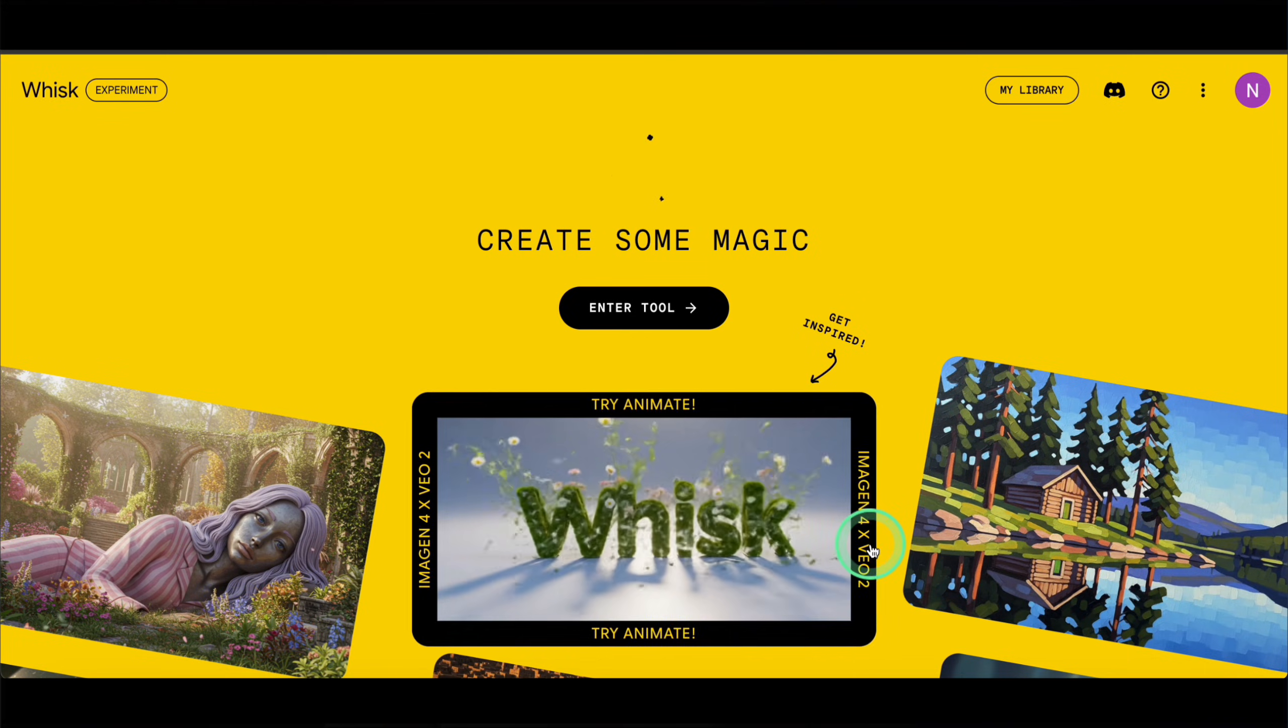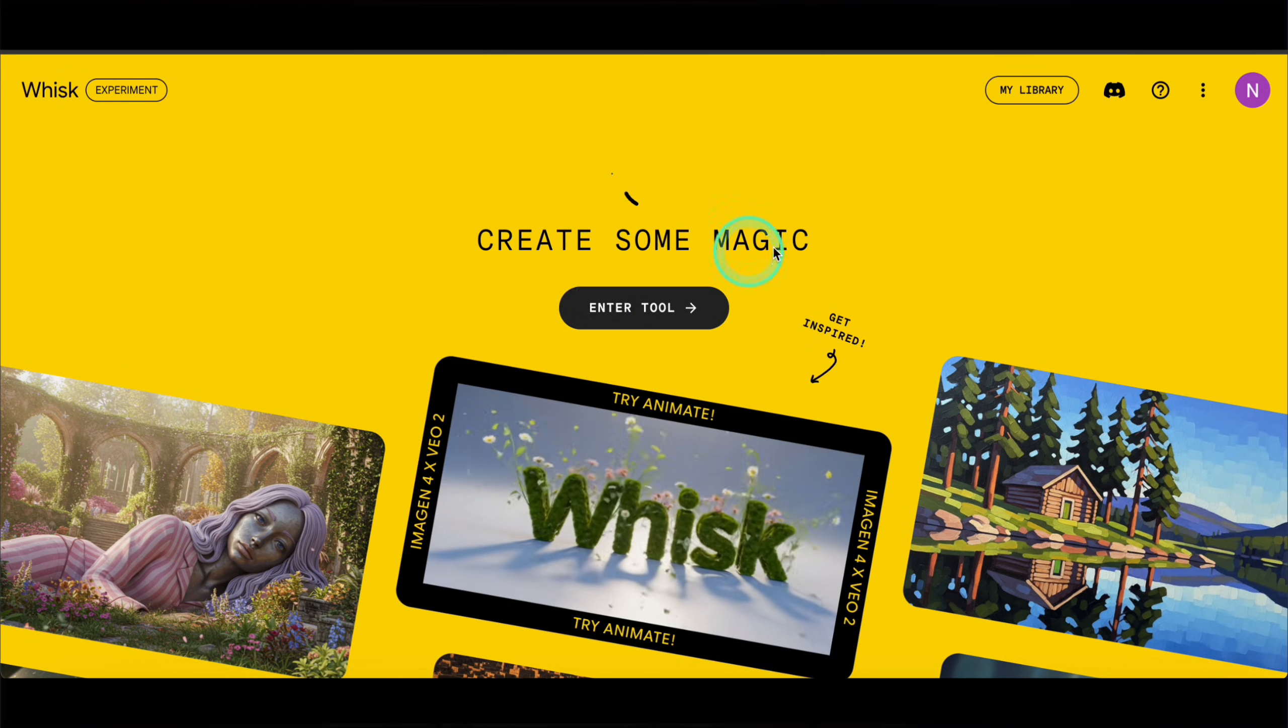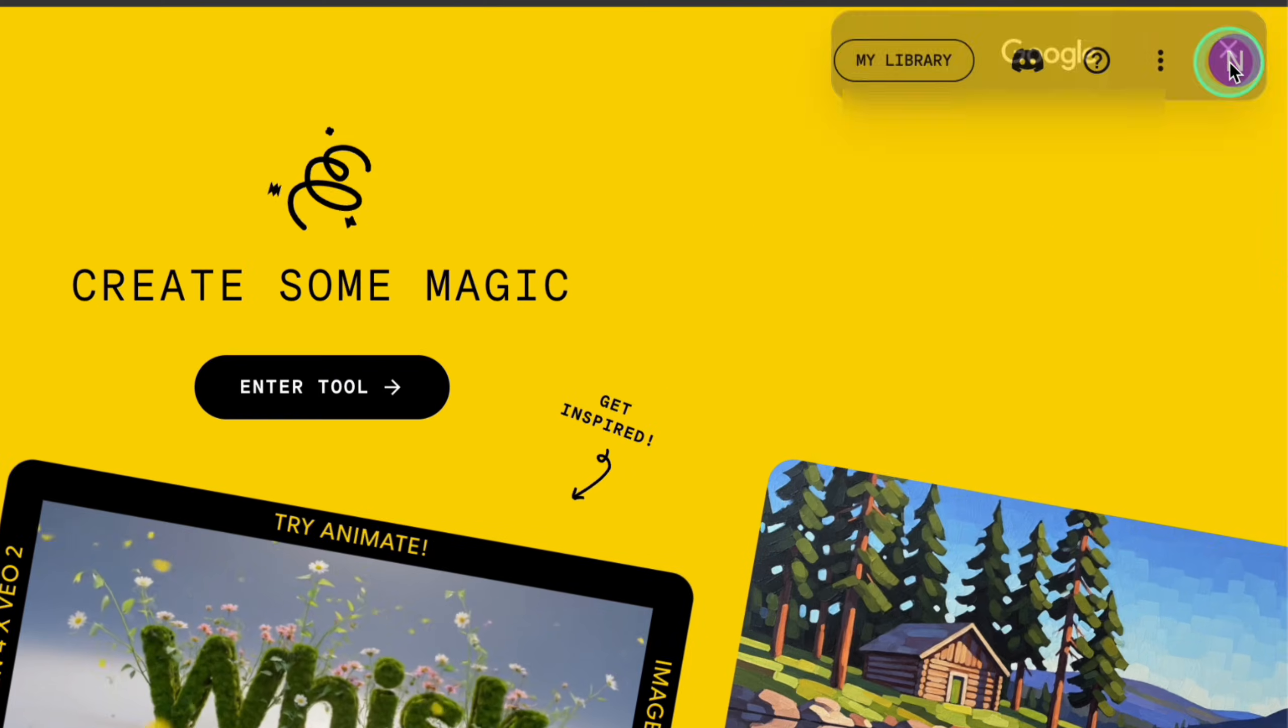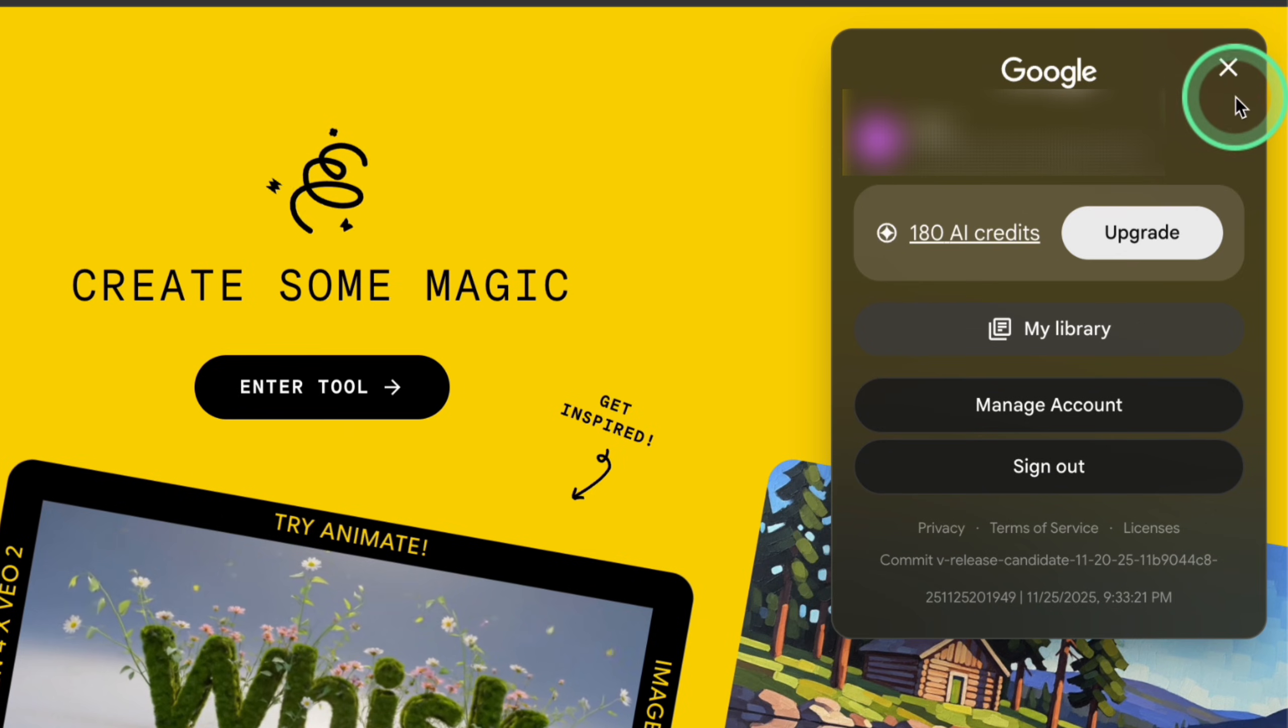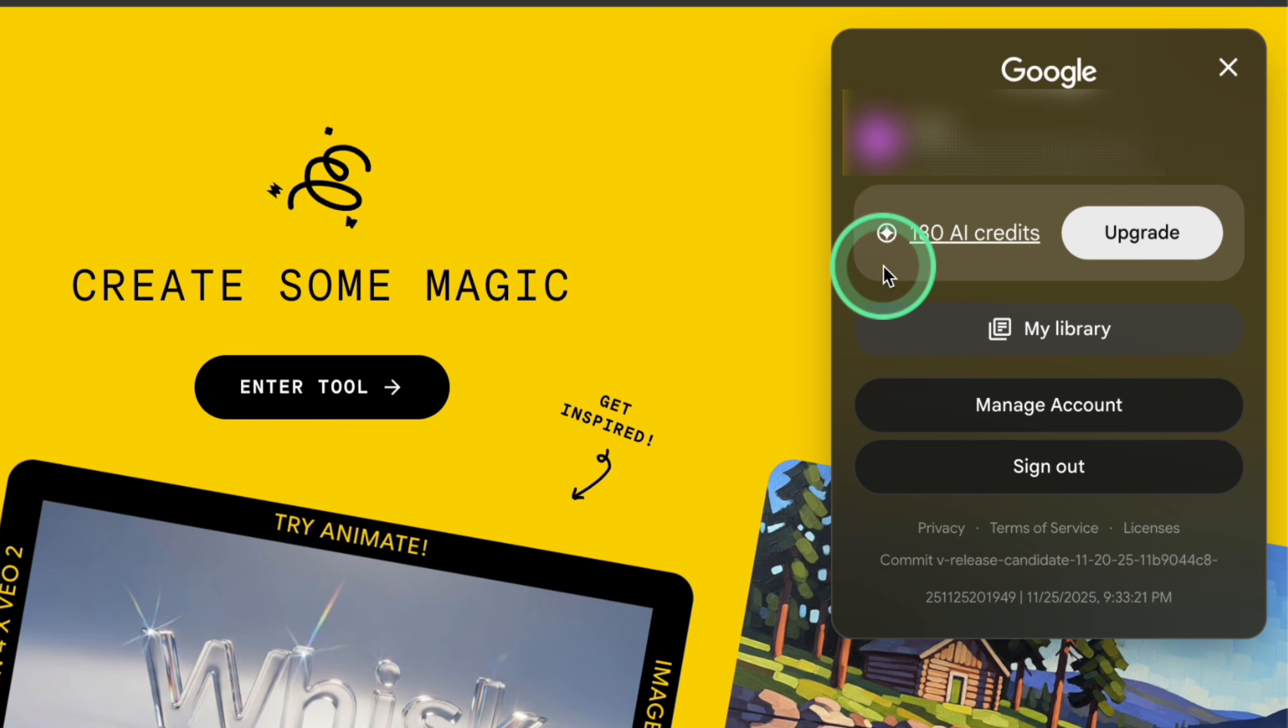Because this is where Flow becomes your main Veo factory. On Google AI Pro, you get 1,000 AI credits for the month shared between Flow and Whisk. A typical Veo 3 fast clip in Flow costs around 20 credits. That means those 1,000 credits translate into roughly 50 fast Veo clips if you use Flow only.